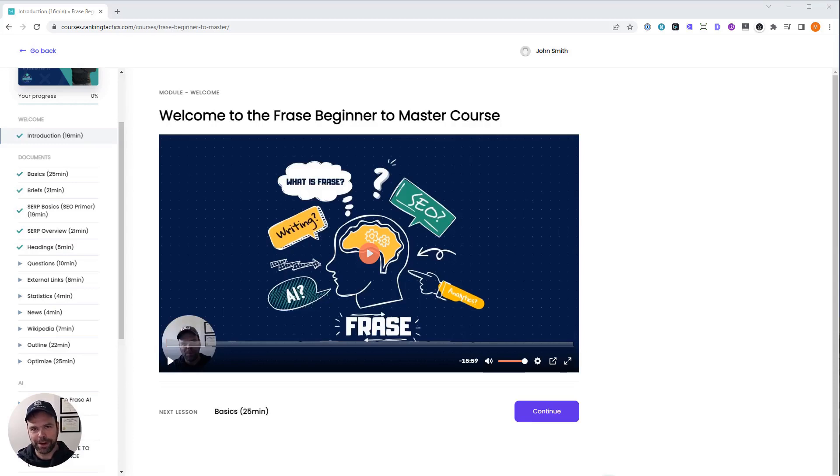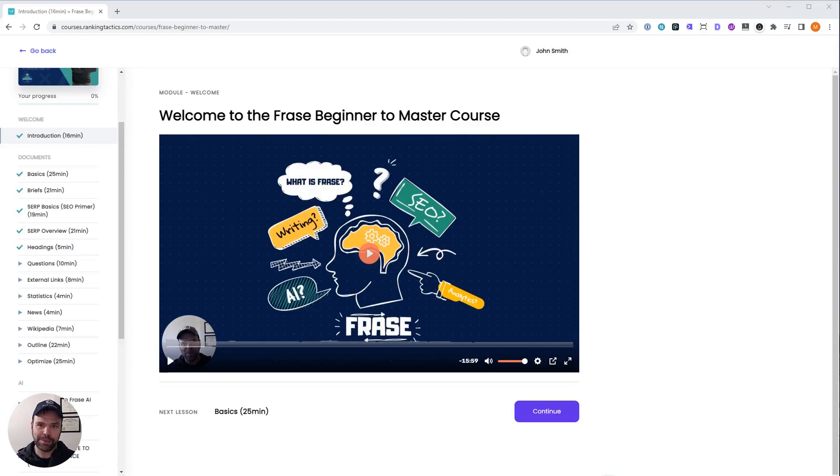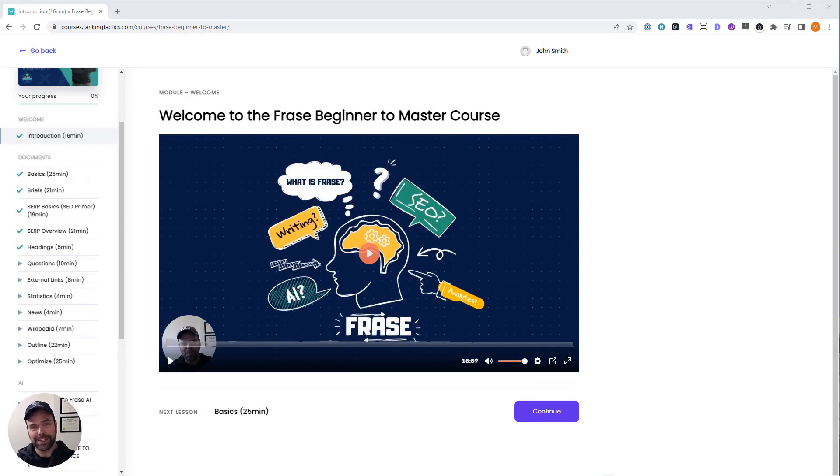I just released my Phrase Beginner to Master course and I'm really excited about it because I've spent months on this thing. I've actually recorded it twice and it's better than it was before. I had to re-record it all because the Phrase UI changed, but I think it's for the better.